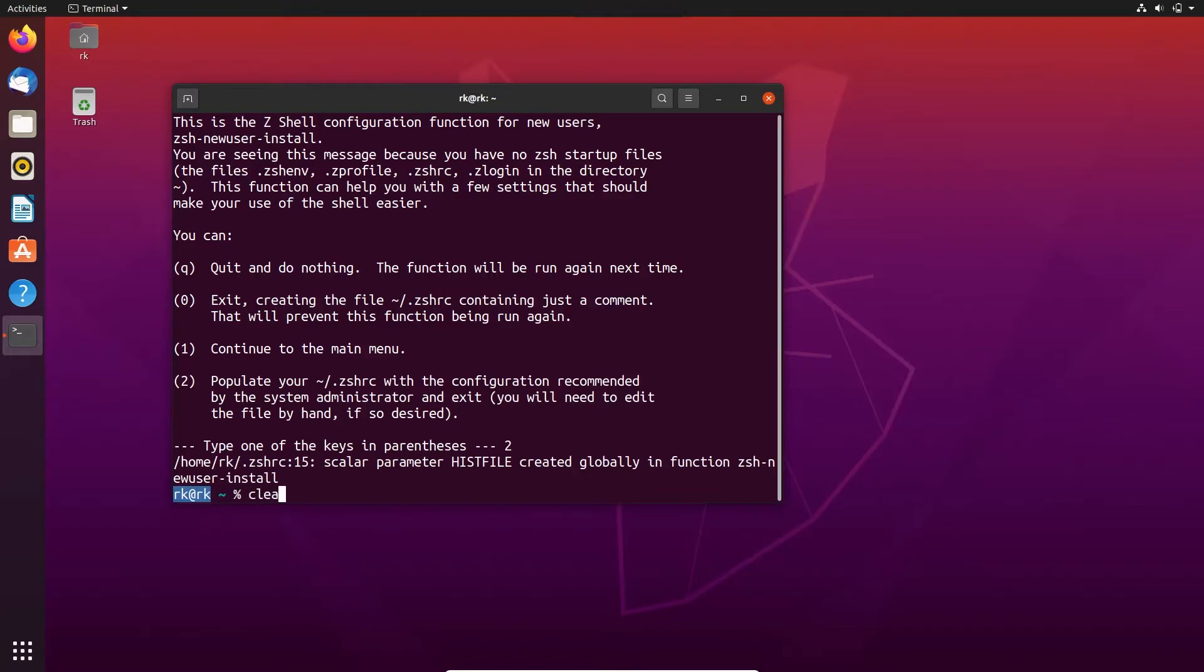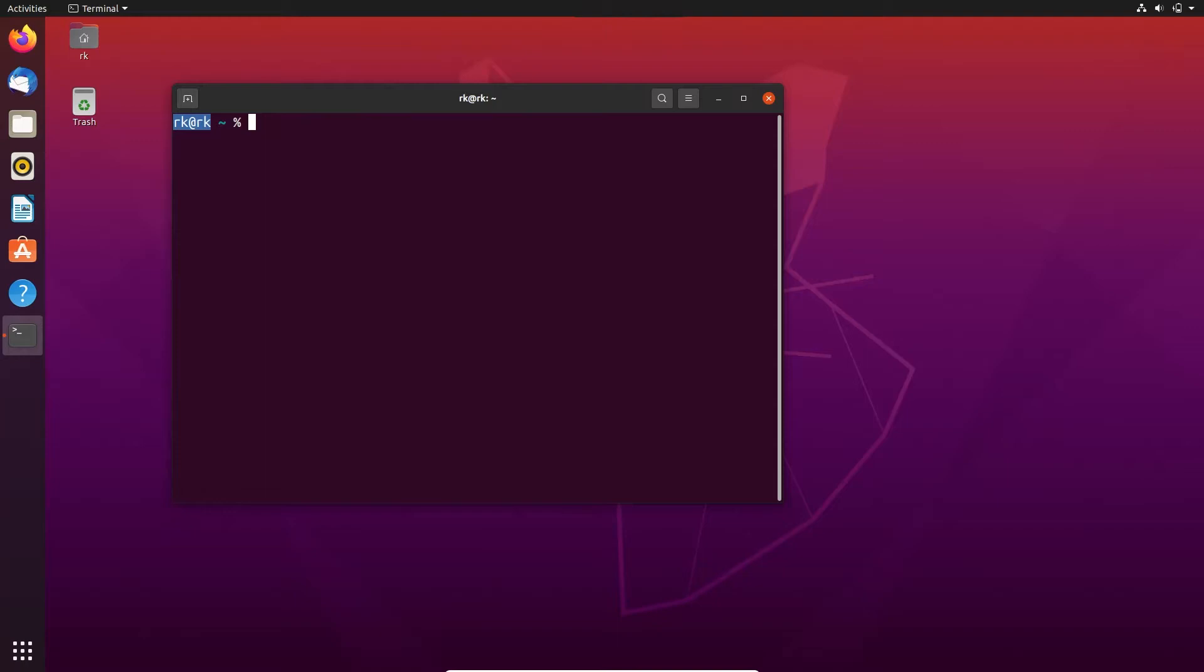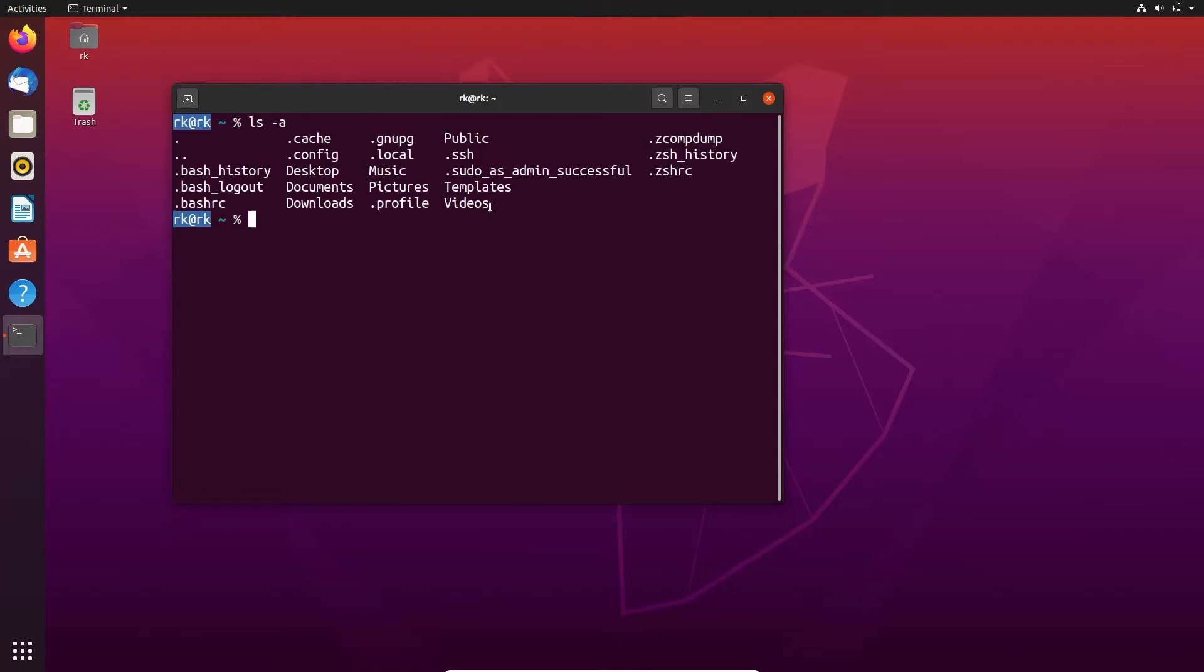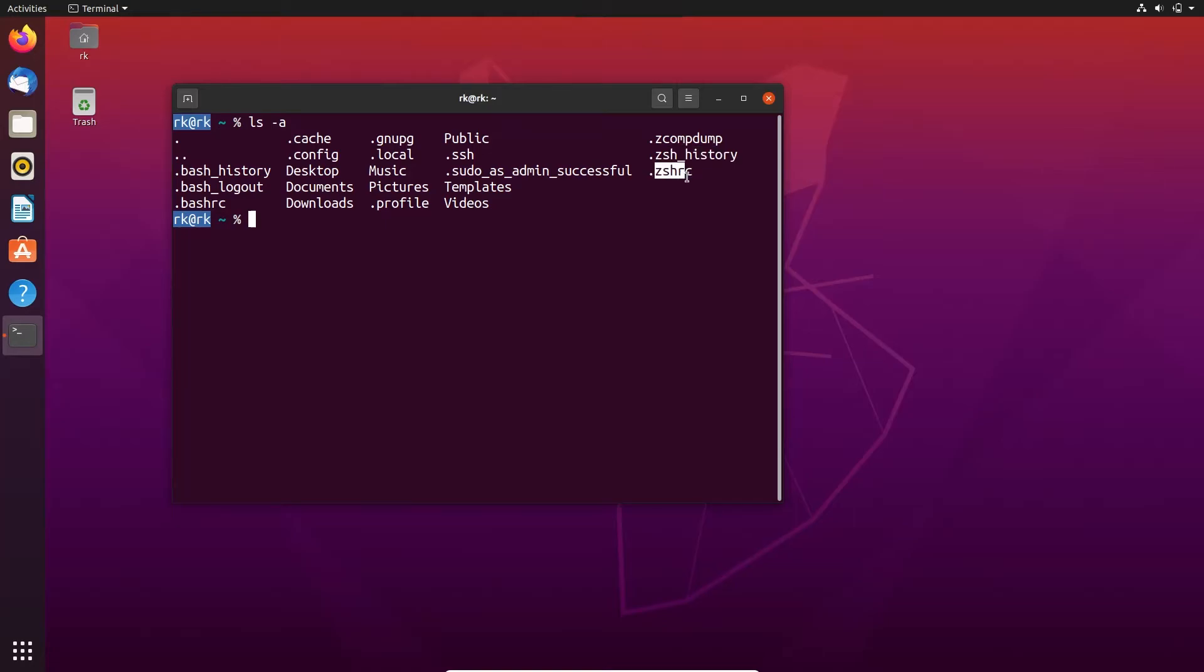Let's clear the screen. Here we list all the files in our home directory. Here these three files are related to zsh. Here the zsh is not selected permanently. When you close the terminal or restart your machine, you will lose the shell. To make it permanent, you need to change your current login shell.